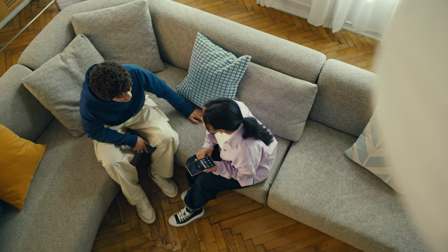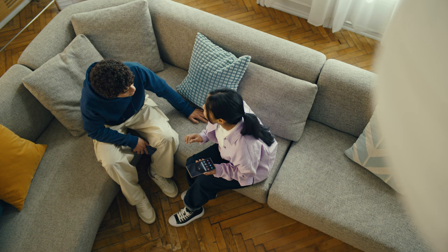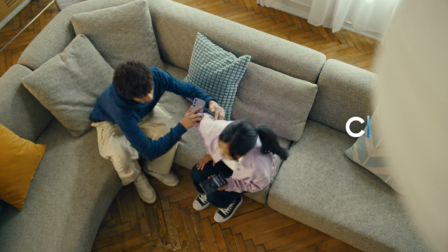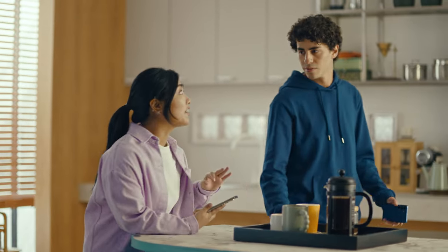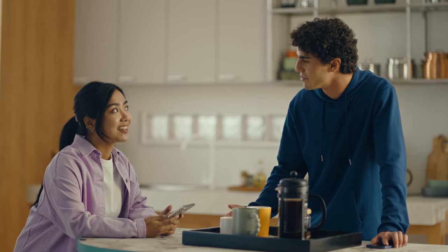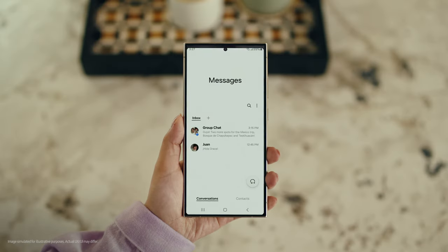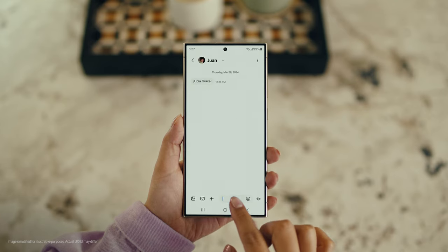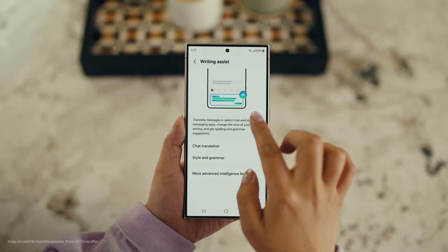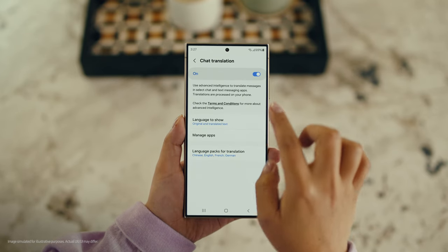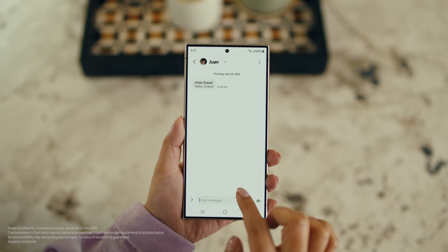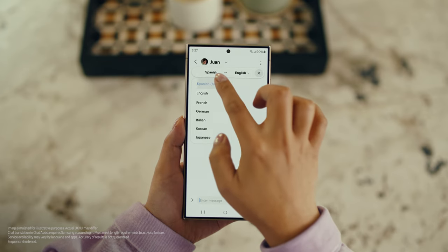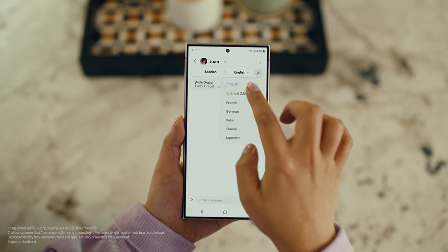There is one more communication feature I want to show you and it's going to make your texting so much easier. It's called Chat Assist. Just like Live Translate, Chat Assist can translate your messages on the spot in 13 different languages. You mean if I text you in Spanish, you can read it in English? Exactly. But first, let's get our settings right. Open up a message, select Settings, and tap Writing Assist. Then select Chat Translation and switch it on. Tap the Galaxy AI icon, then tap Chat Translation to pick your languages — choose theirs, choose yours, and start chatting.